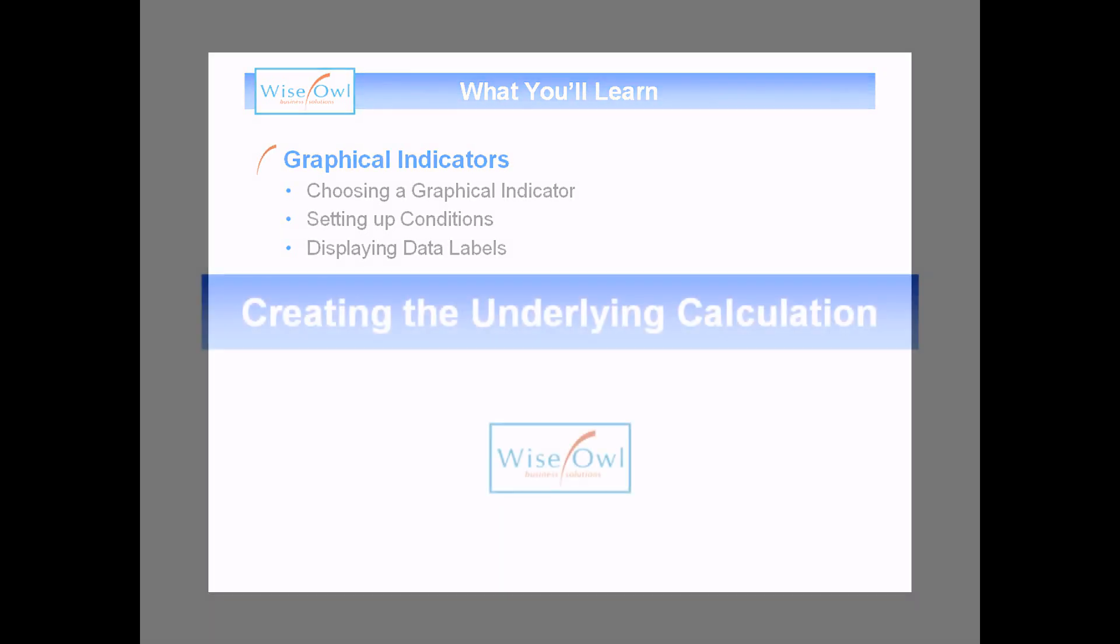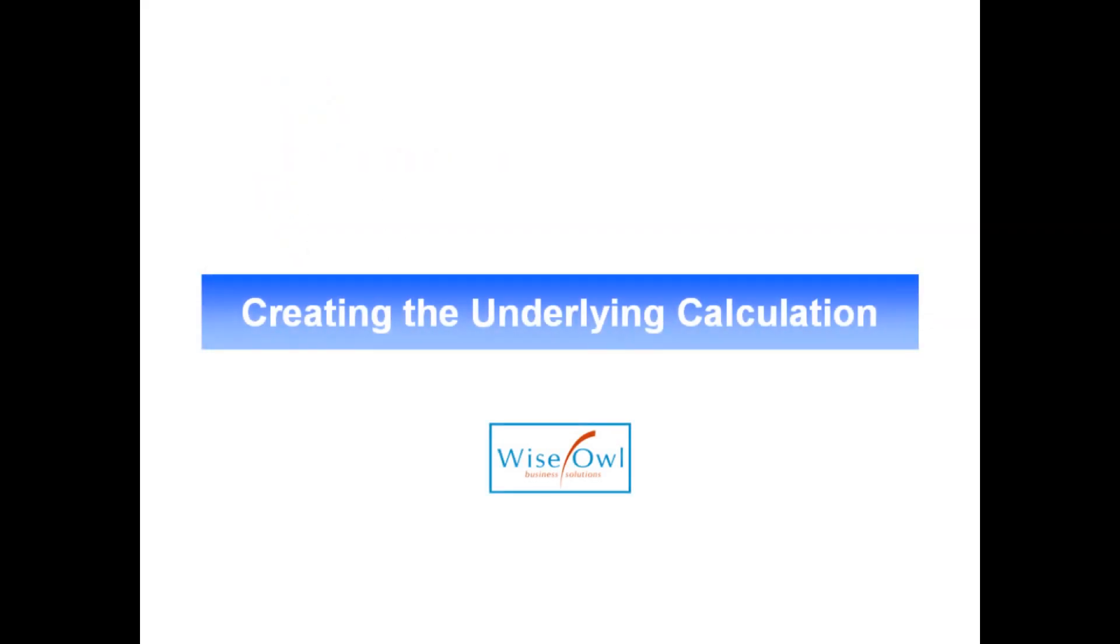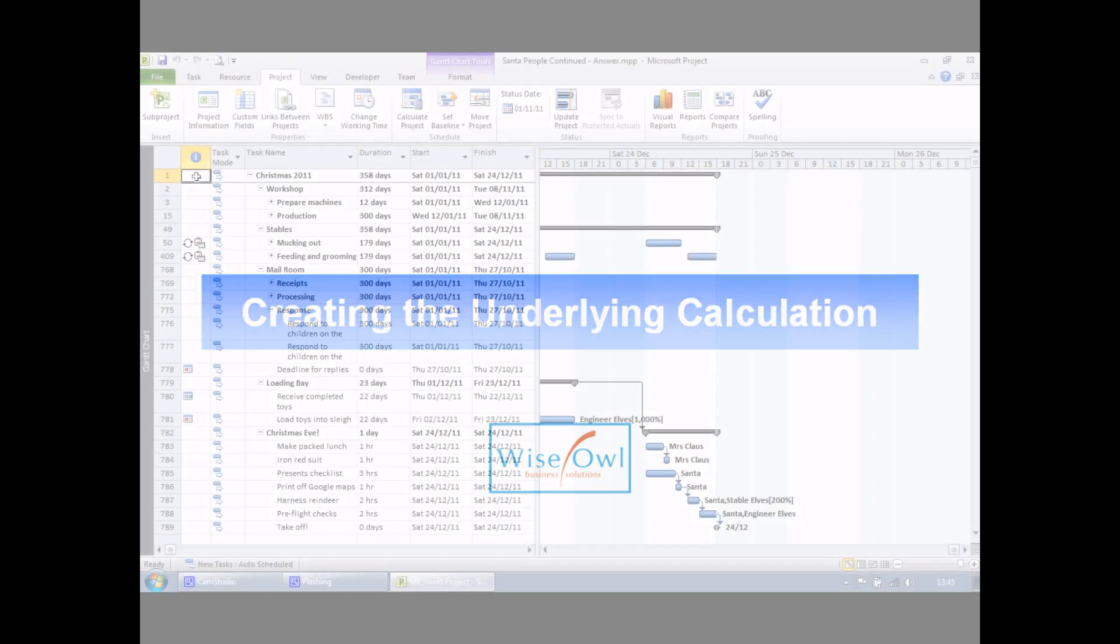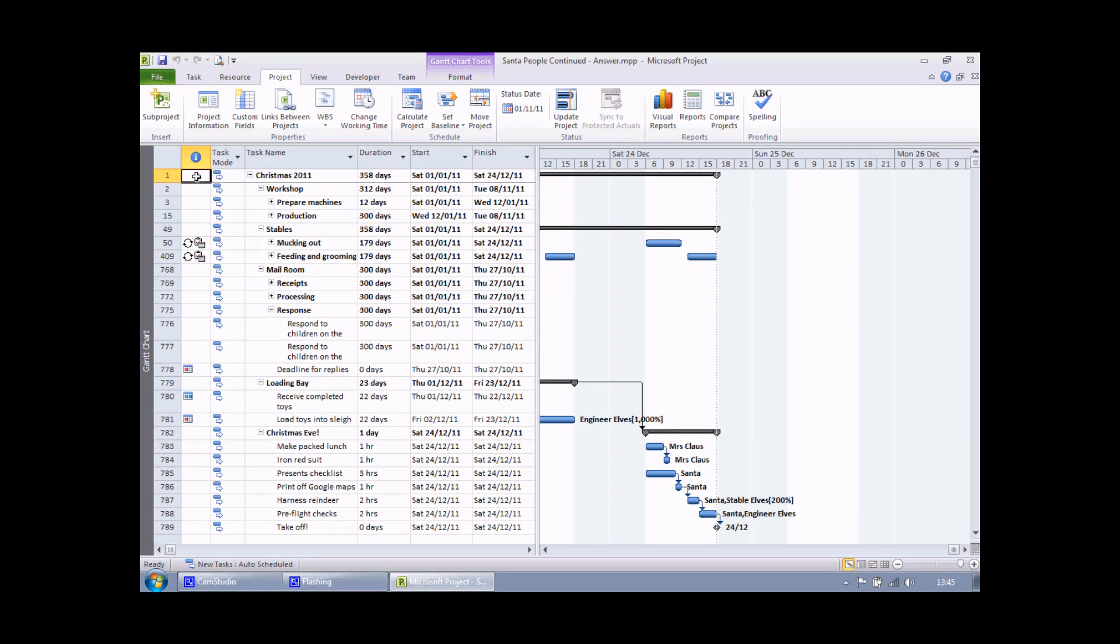So let's get started. We're back in the Sanders workshop file for this example, but instead of the boring resource sheet we've now come into the exciting Gantt chart view. The reason for that is the example we're going to create is based on the finished dates of our tasks.